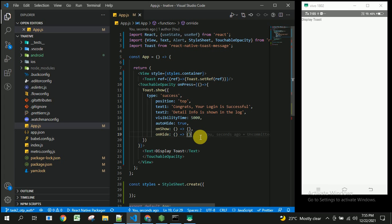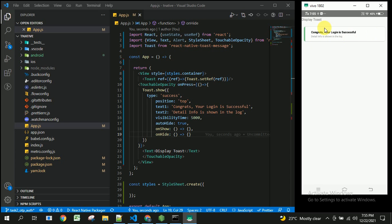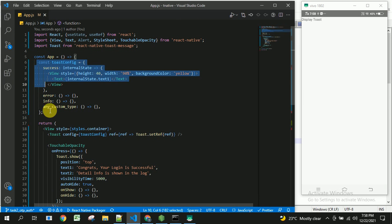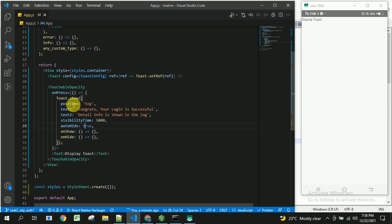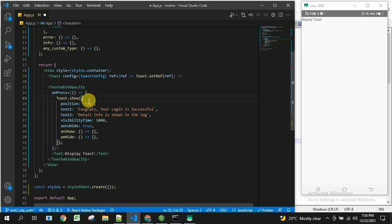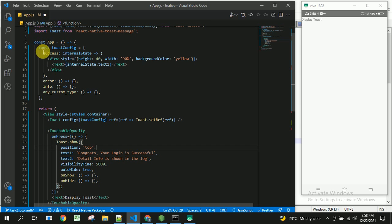We can also design the toaster in a fully customized manner by applying styles and HTML. For the custom toast, we are not providing a type directly. However, if you have customized success or error toasters, you can specify the type and provide the custom component name in quotes. Since I'm not specifying any type here, it will automatically use this custom logic.